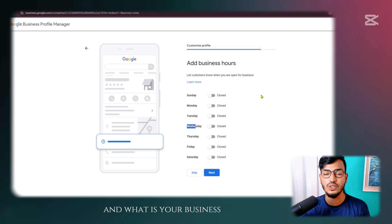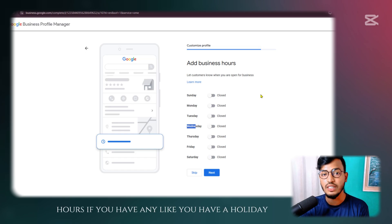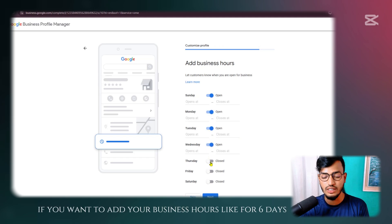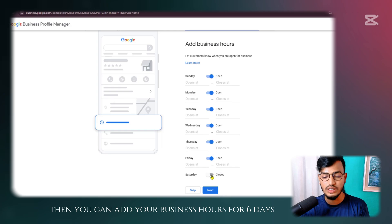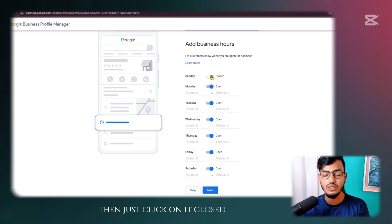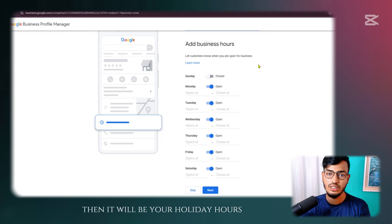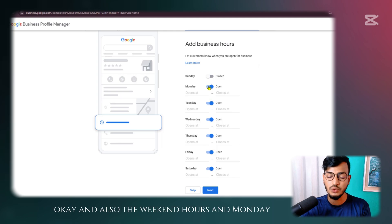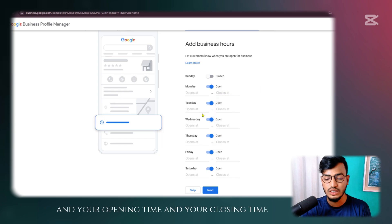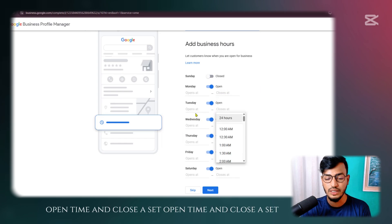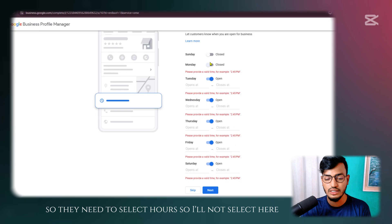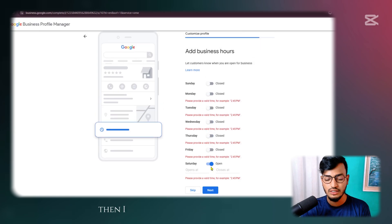Next, add your business hours: Sunday through Saturday. If you have a holiday, click the day and mark it closed. You can add hours for six days — if Sunday is your weekend, mark it closed. For each working day, set your opening time and closing time. I'll click Next without selecting specific hours for now.